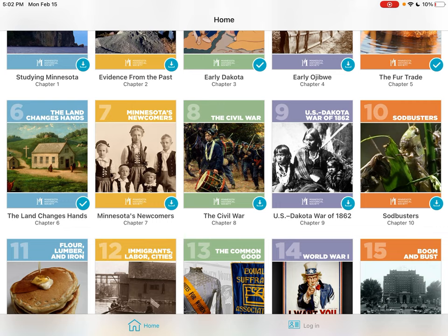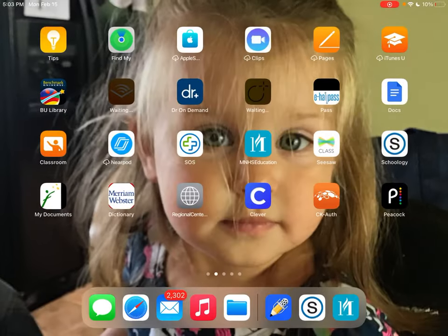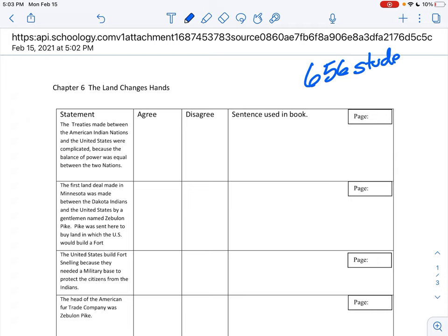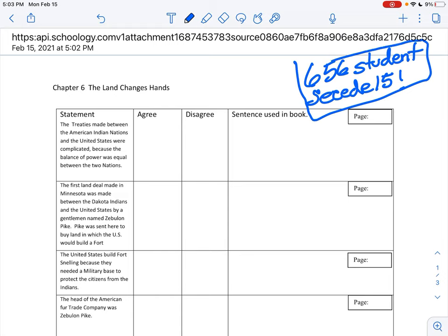The password is capital S-E-C-E-D-E, then 15 with an exclamation point. So the username is 656 student and the password is Secede15! — that's how you log in. Please don't forget that.